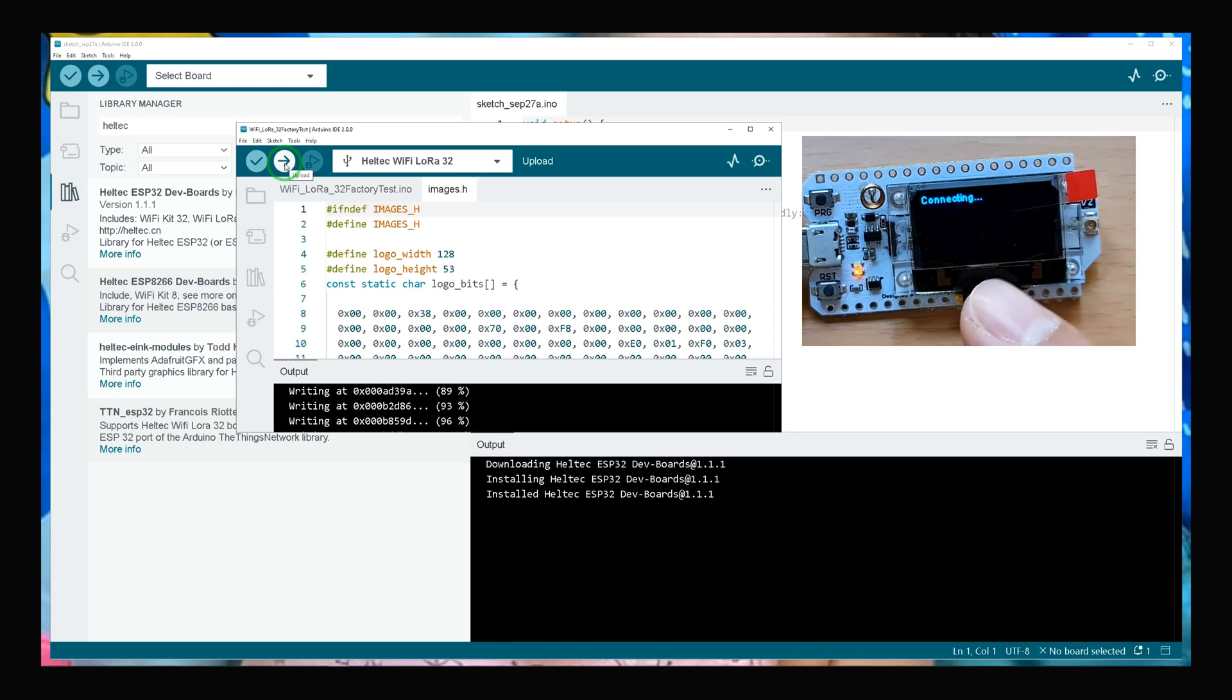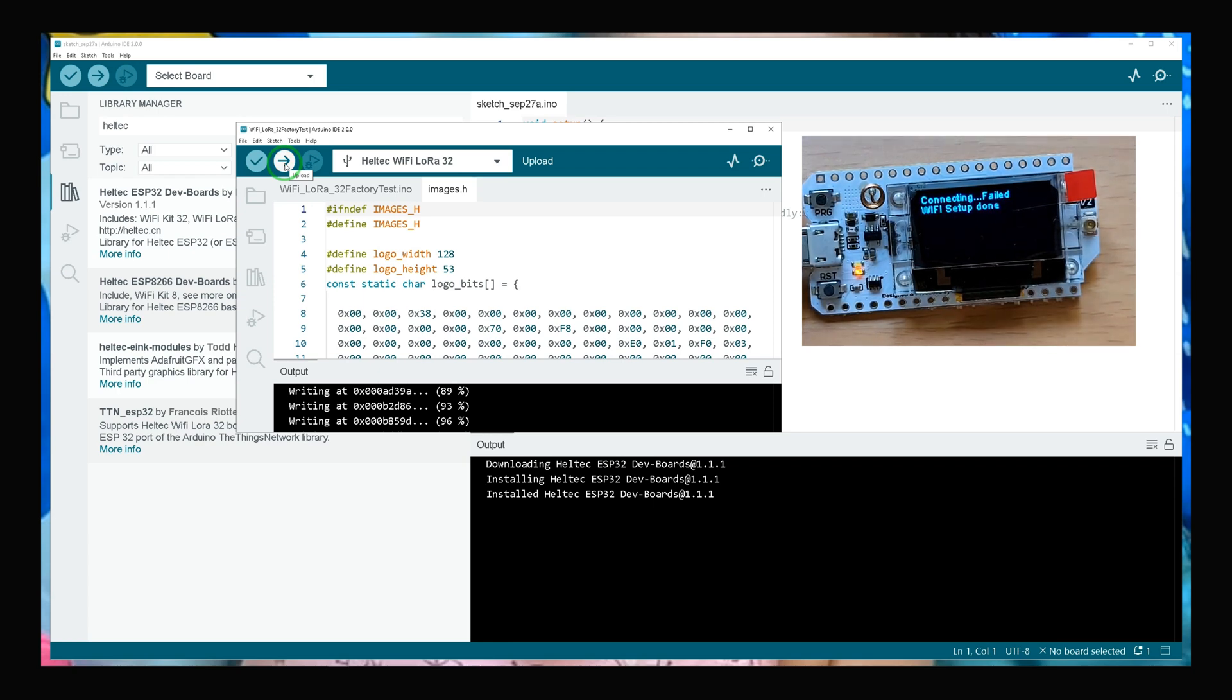You see my development board is rebooted and it is set to factory setting.